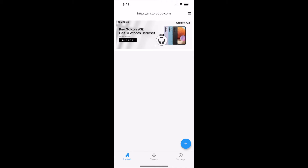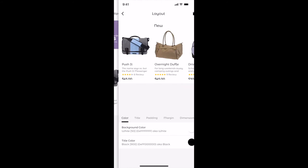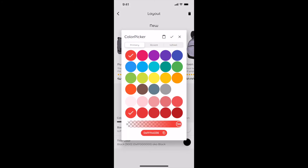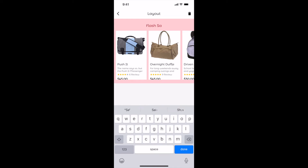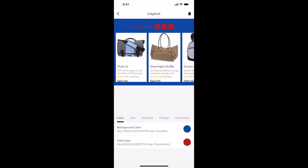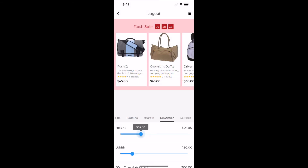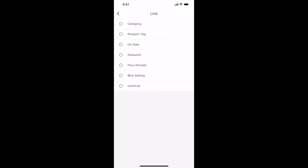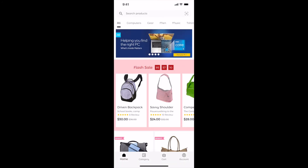Let me show you how to add a product layout. Click on the plus button, select Product Layout, select Product Scroll, and click Add. Click anywhere on the product layout. Let me set the background color to light red and the title color to dark red. Select Title. Enable Flash Sale and set a sale end date. For a dark background color, choose a light color for the text. For a light background color, choose a dark color for the text. Select Dimension and adjust the height. Select Settings, select Link — you can link this layout to any of these options. Let me link this to on-sale products. Go back, select Settings, and click Publish. Let us check our app. Product layout added in our app.